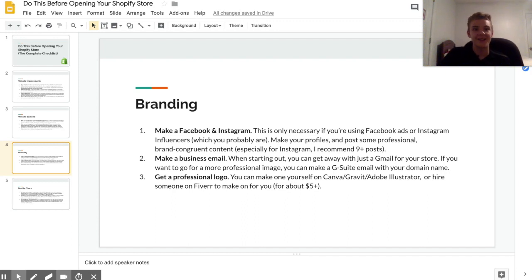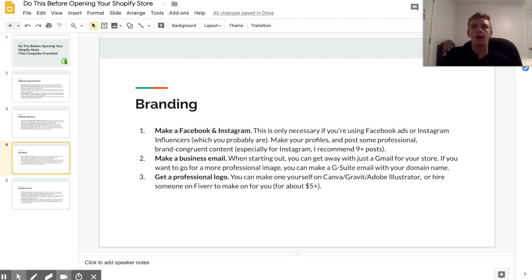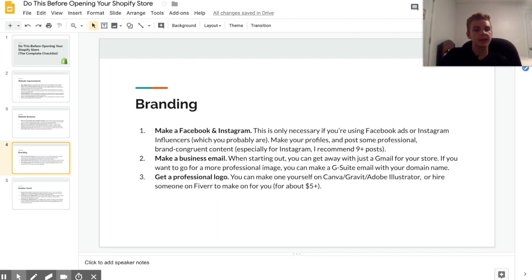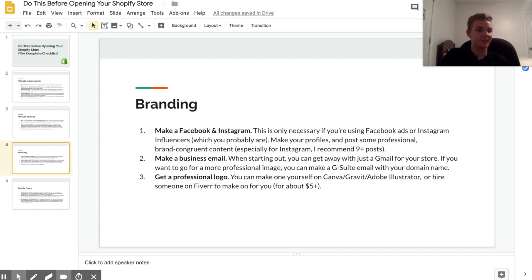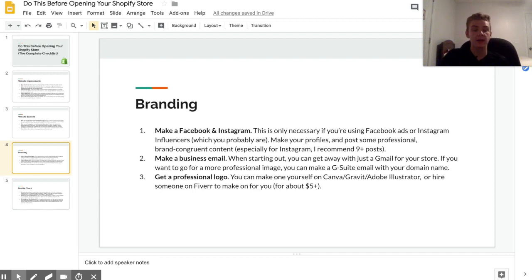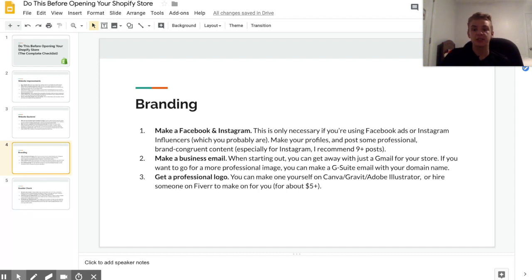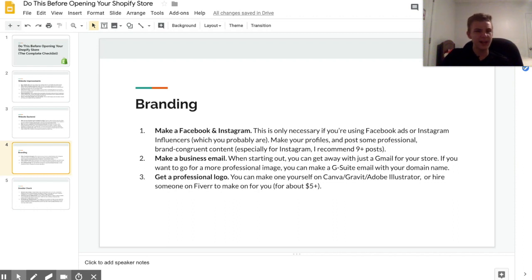So you can make a logo yourself. That's what I did because I was too broke to even spend the five dollars that it costs on Fiverr. So yeah, I made mine on a website called Gravit, and I've also made them on Canva. And if you're on a low budget then you don't have this probably, but you can also make really really good logos on Adobe Illustrator.